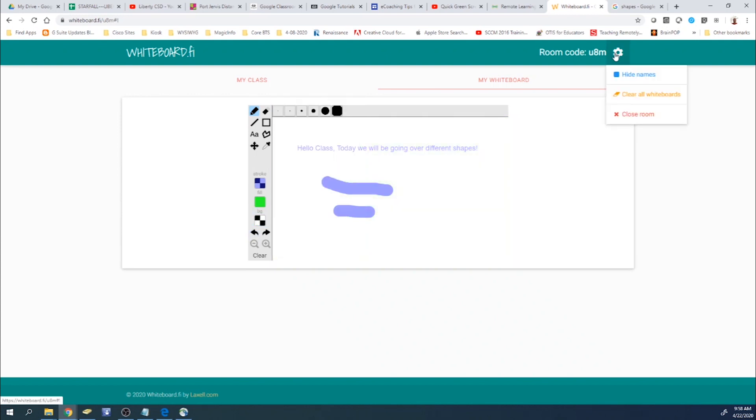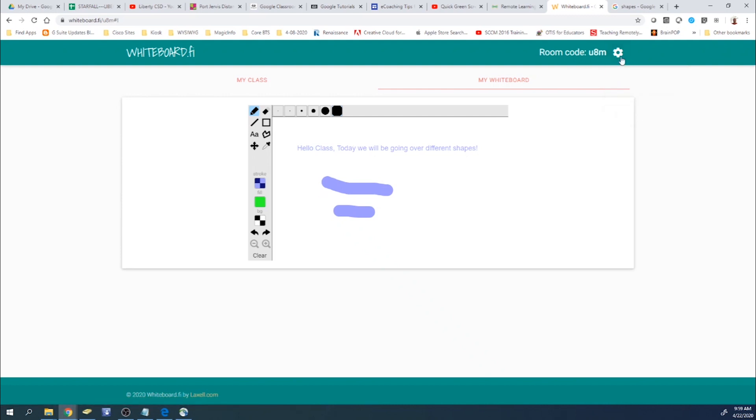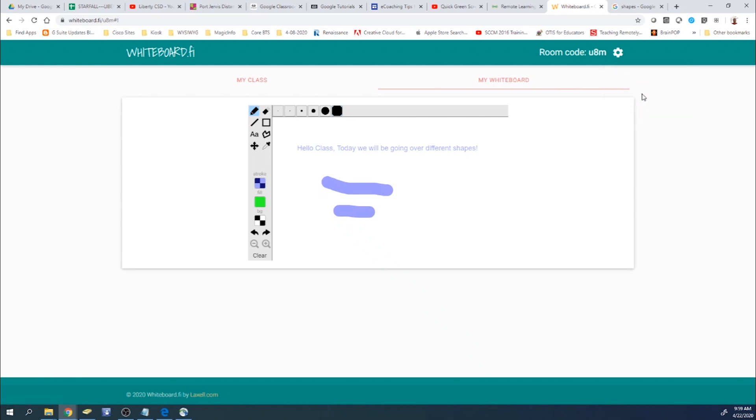Now, when your students join into the room, it's going to show their names, which you can go ahead and click hide names. Go up here to this gear next to the room code, and you can hide names. If you want to clear all of their whiteboards all at once, you would just click on clear all whiteboards. And you can also close the room from here.